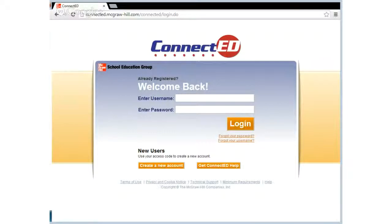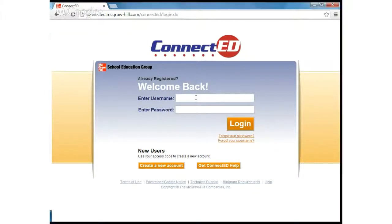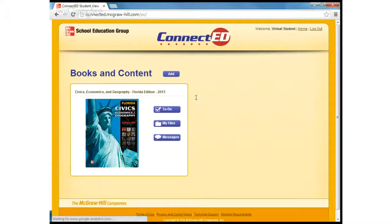I'm going to show you today how to log into and navigate through the Civics Online Textbook. The first thing we're going to do is enter in the username, which is the same for everybody. It's VVS student and the password is 7virtual. Let me just click login.